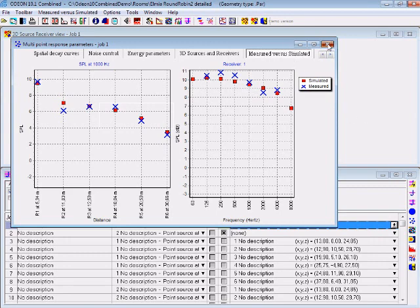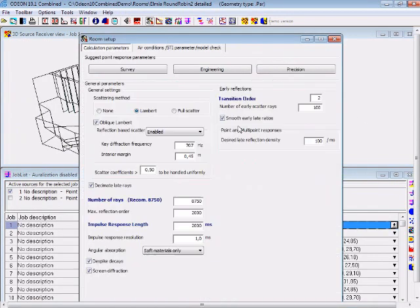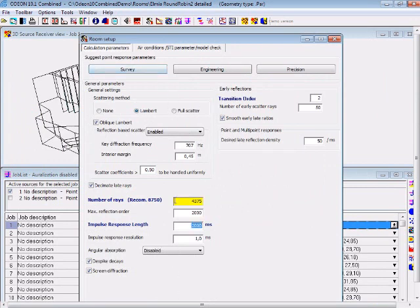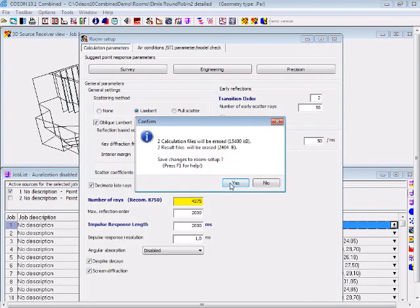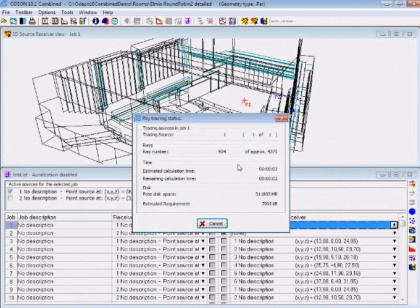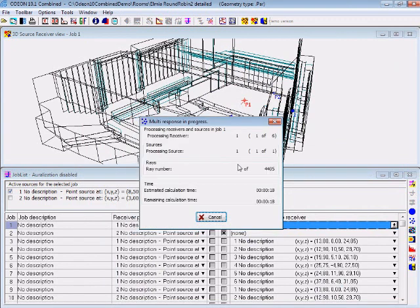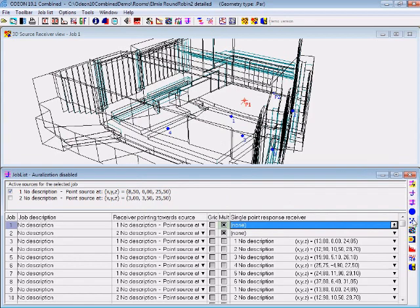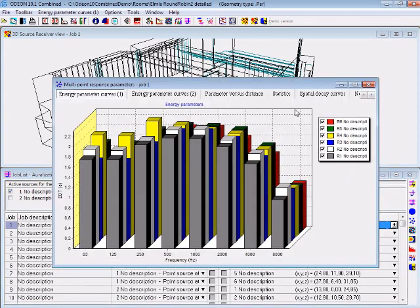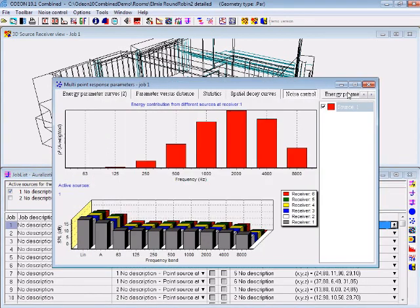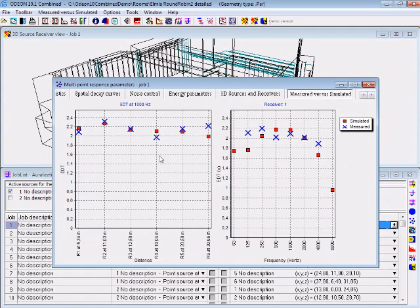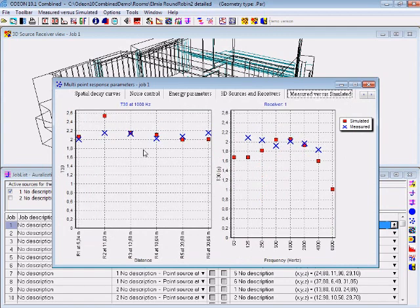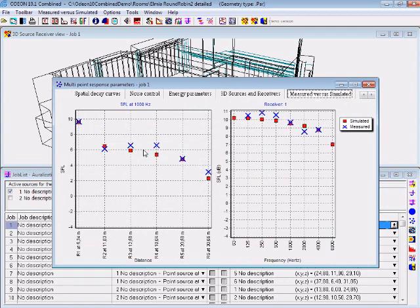Now let's try to make this calculation with another set of rays. We'll take the survey setting, which uses just 4000 rays, and make the same calculation again. As you can see, this is fairly fast, a few seconds, and then we're there, and I'll enter the display again, and we can have a look at our parameters, and you can see that they're fairly similar.